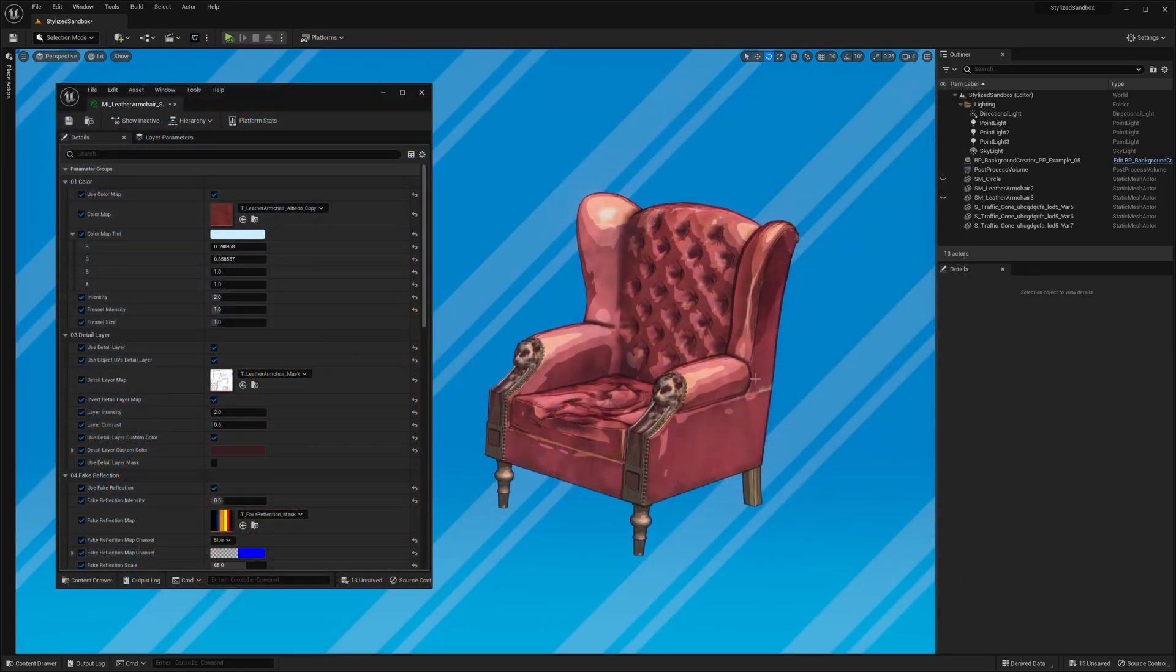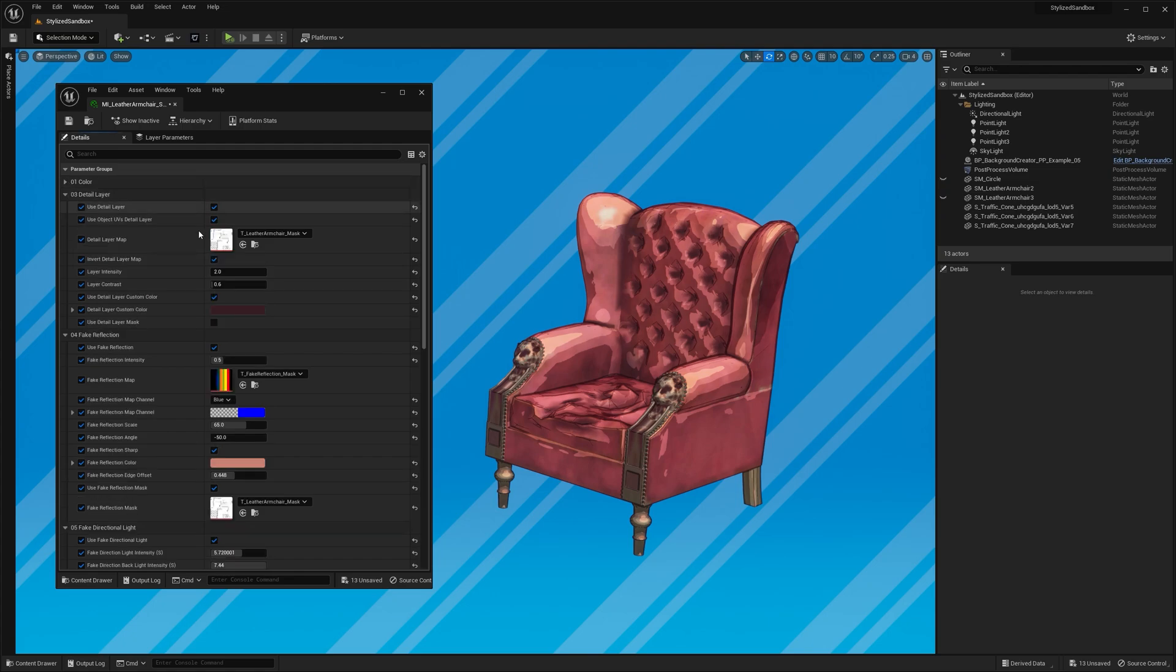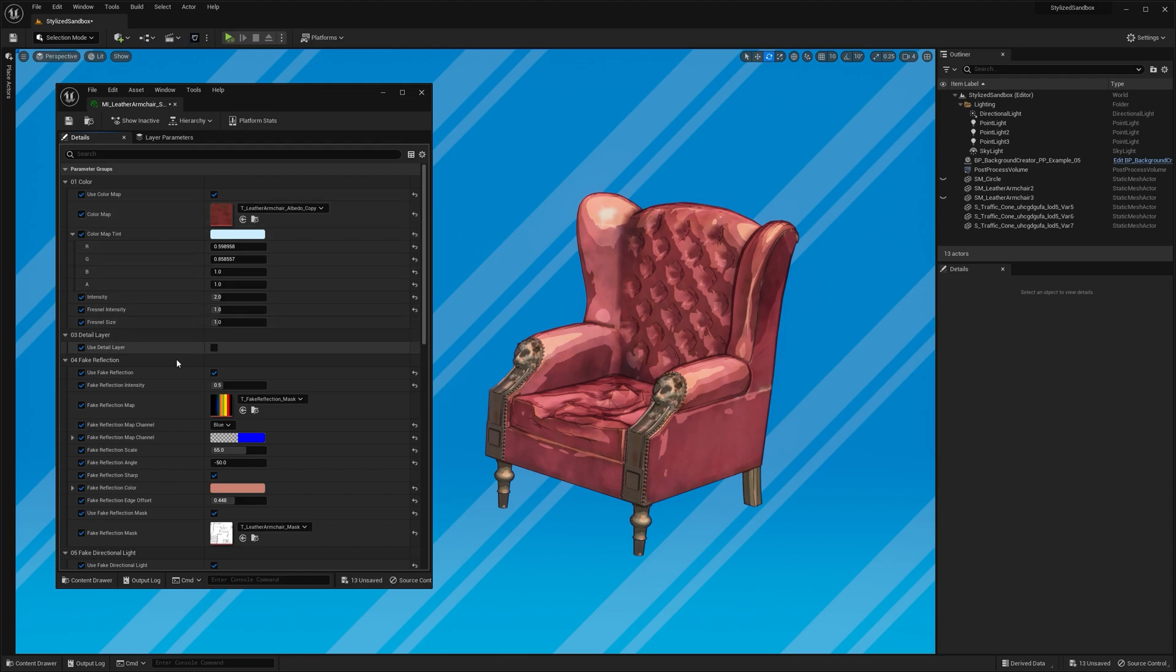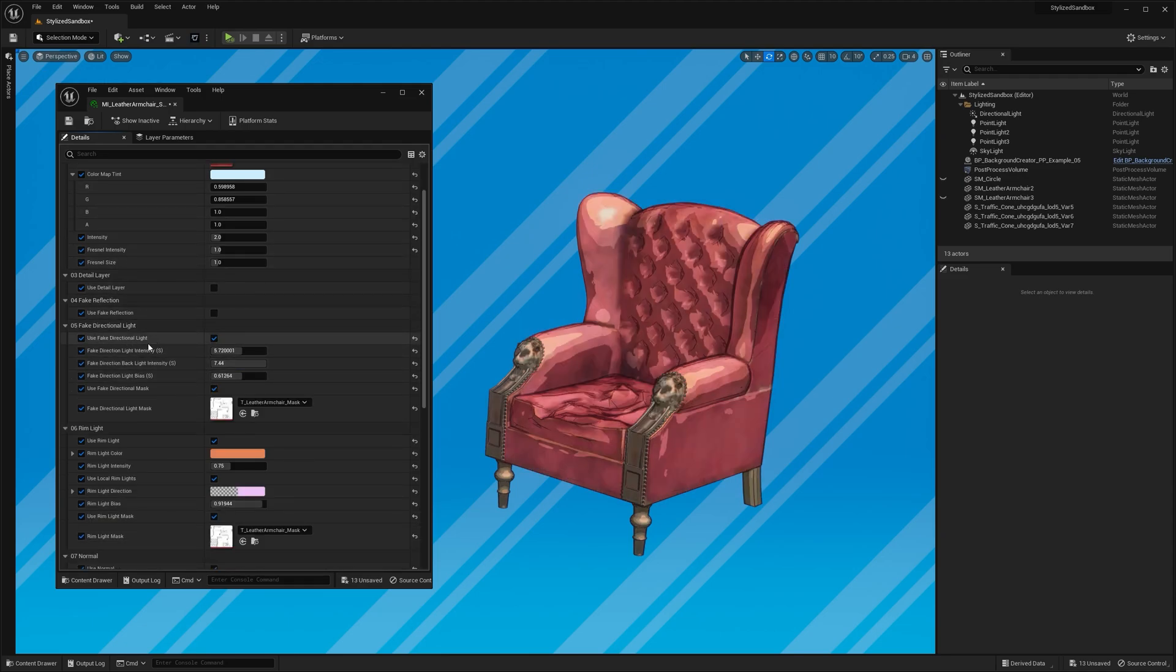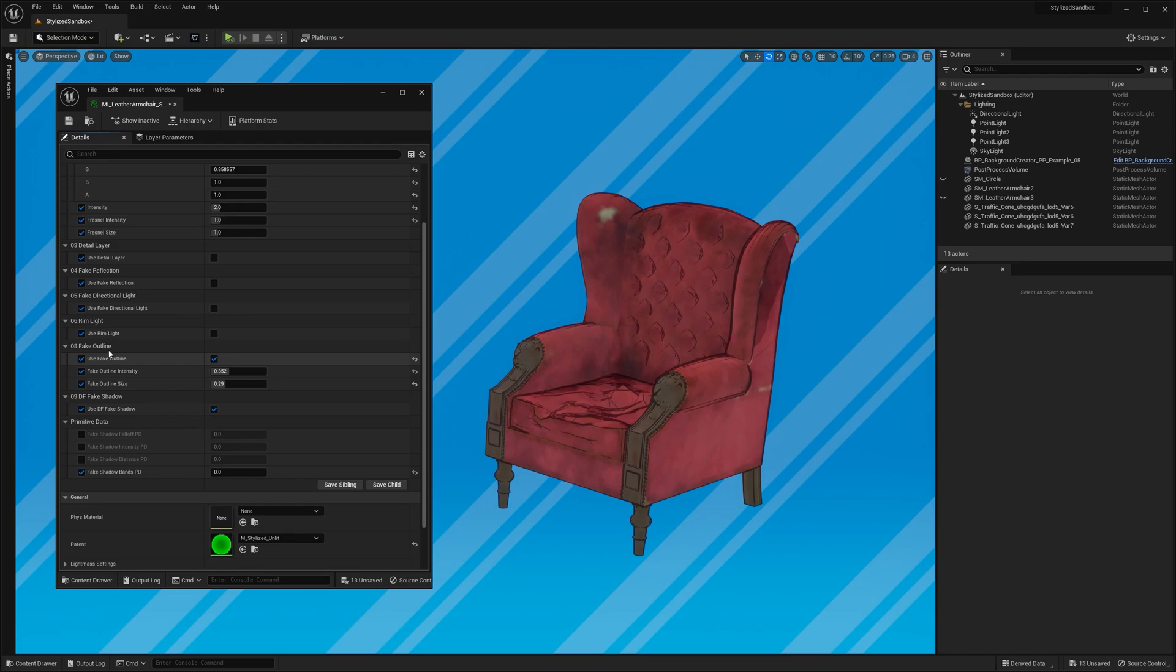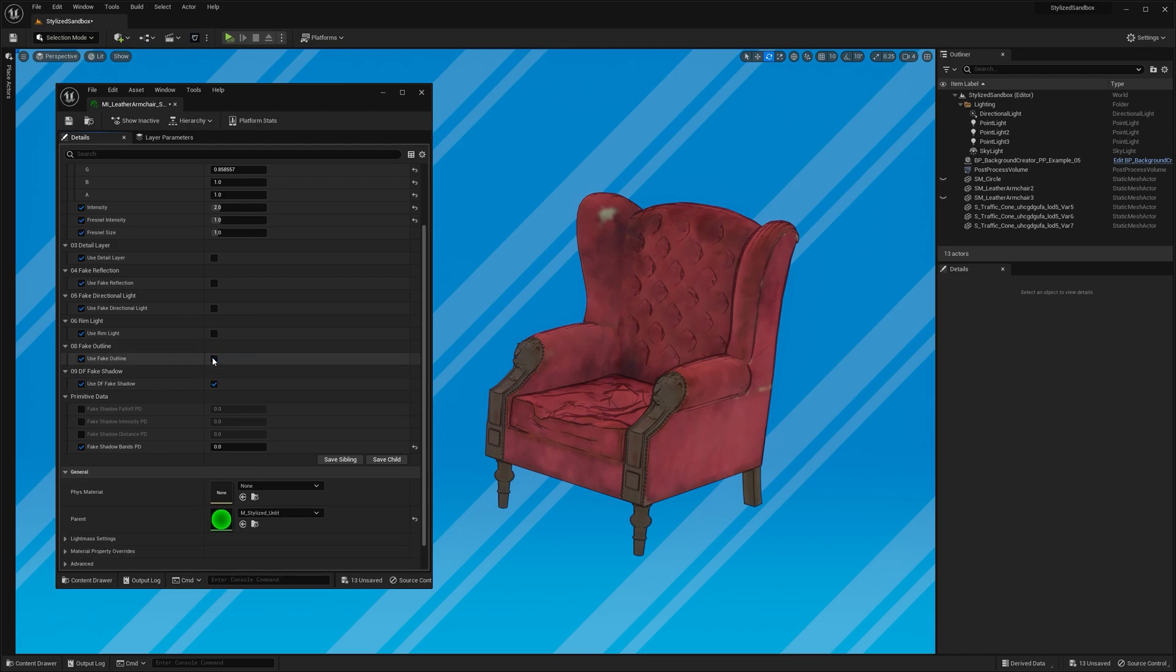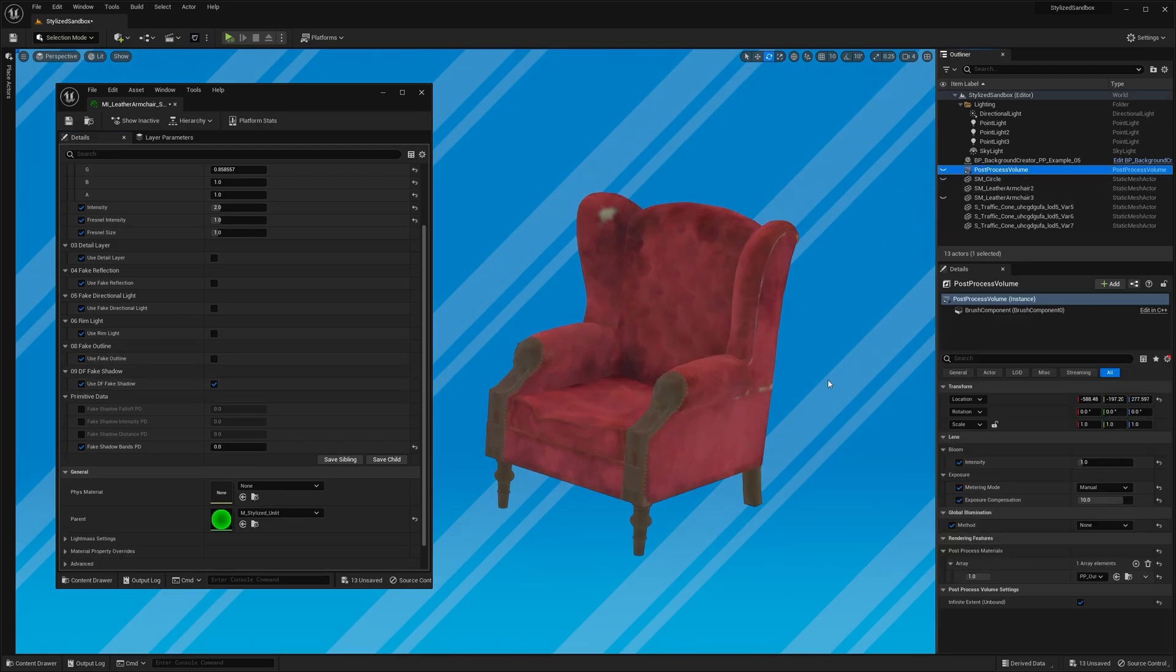Let me disable all the effects so we can see what each one actually does to the material. So detail layer, fake reflection, fake directional light, rim light, and fake outline all off. I'll even hide the outlines too, leaving just the pure color map.